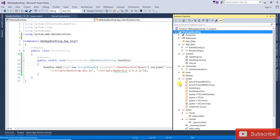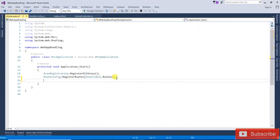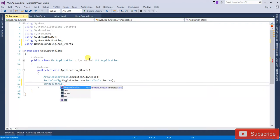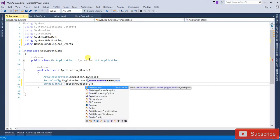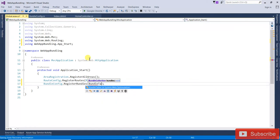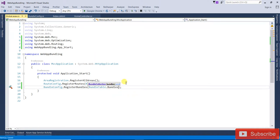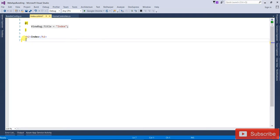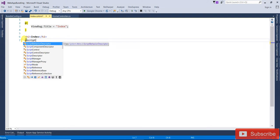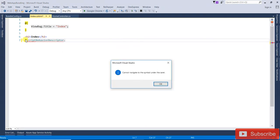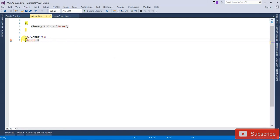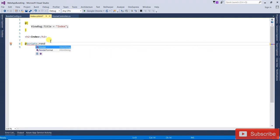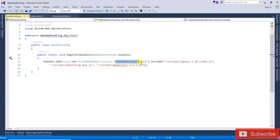Now register this globally. Go to Global.asax and add BundleConfig.RegisterBundles(BundleTable.Bundles). Now it's registered globally. Open Index.cshtml and instead of the individual script tags, write Scripts.Render with the same path you mentioned in BundleConfig — Scripts.Render("~/bundles/testjquery").